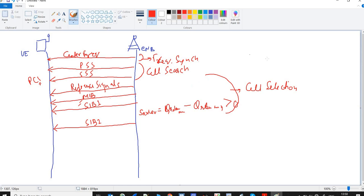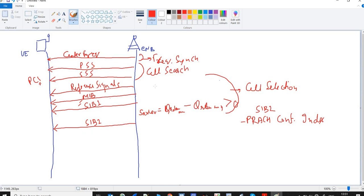SIB2 carries a very important parameter in the RACH procedure: the PRACH configuration index. SIB2 plays a very important role in this RACH procedure. The reason we need the RACH procedure — that is, the random access procedure — is that up until this point, the UE is in listening mode only, receiving information that is common to all UEs. With the help of the RACH procedure, the UE will get uplink scheduling resources.